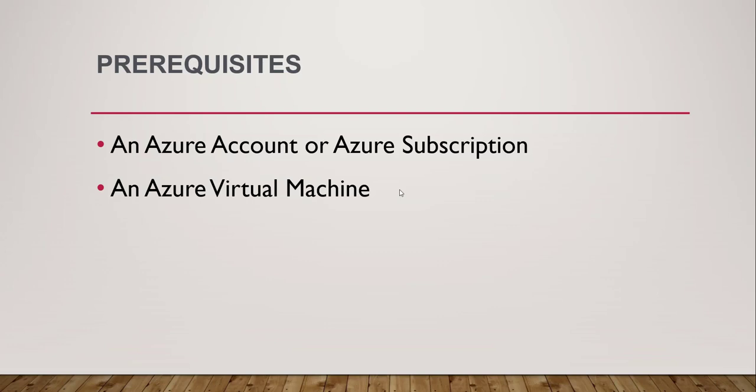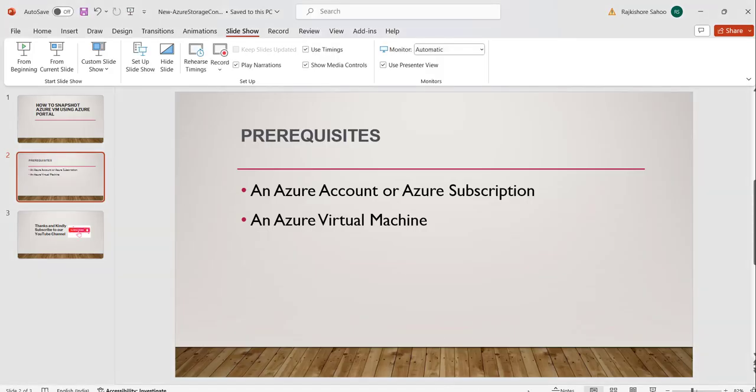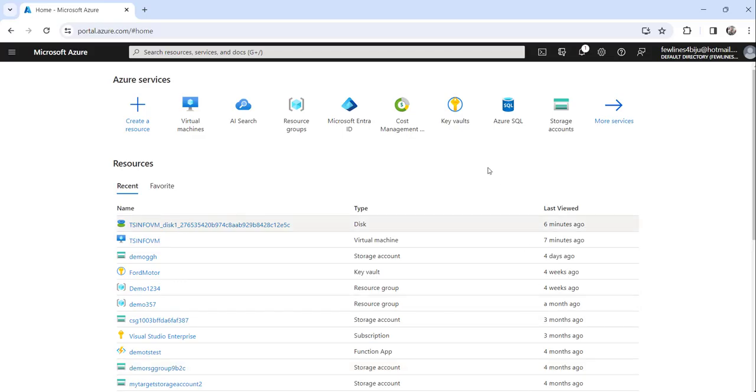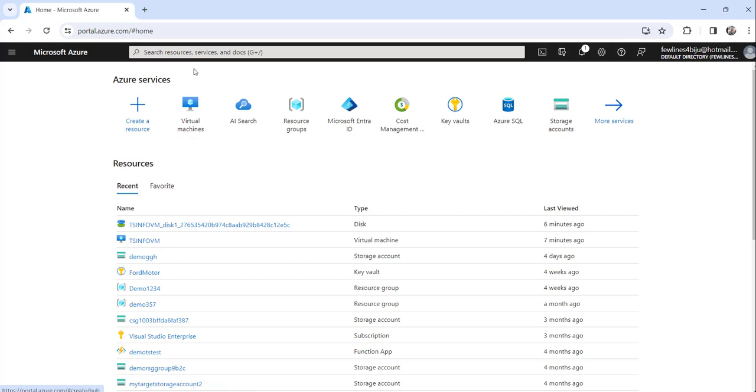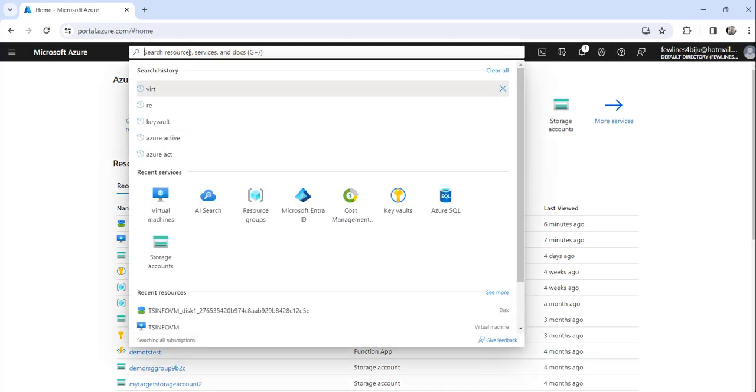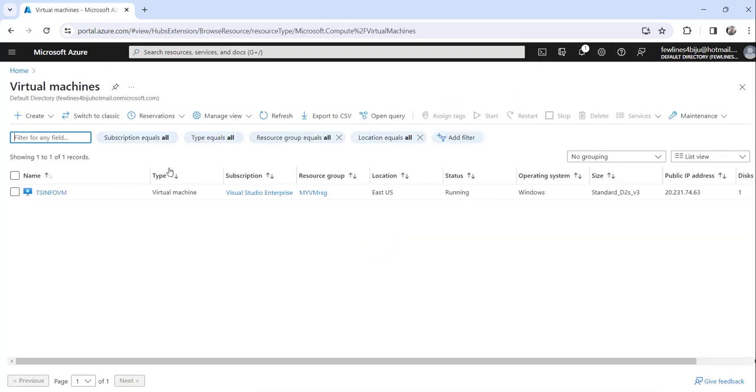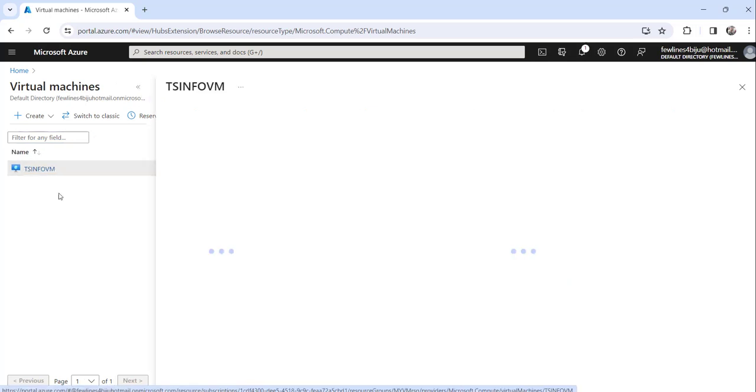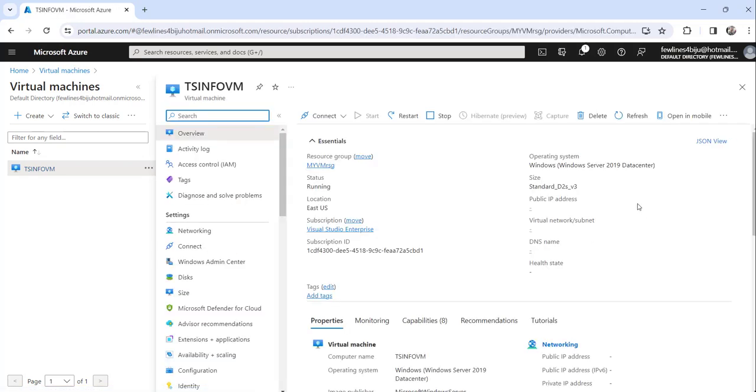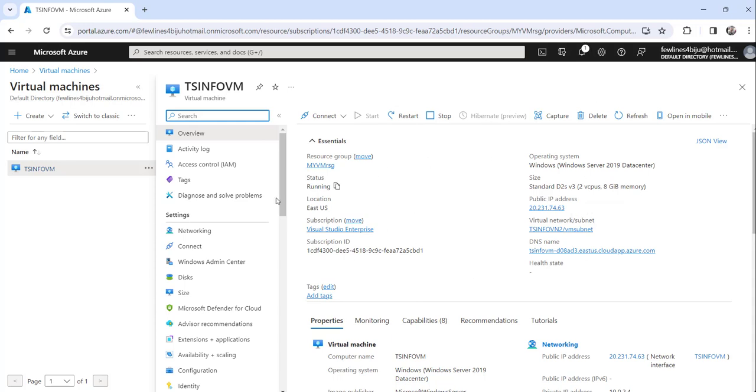Now let's continue with the functionality and navigate to Azure portal. You can see here I have already logged into Azure portal. Let me navigate to the virtual machine. You can search here virtual machines and here is my virtual machine tsn4bm, click on that. Once you click on that you will see all the details: what is the resource group it belongs to, what is the status, everything.